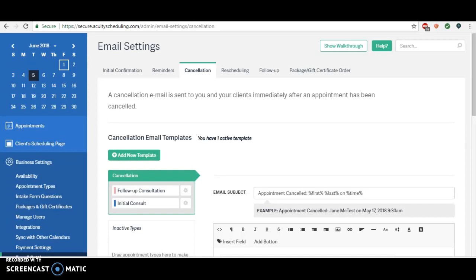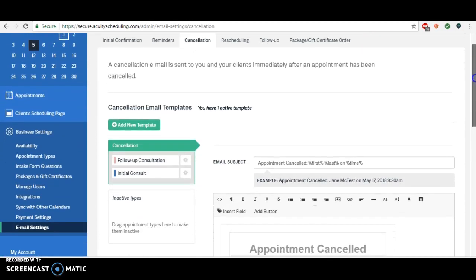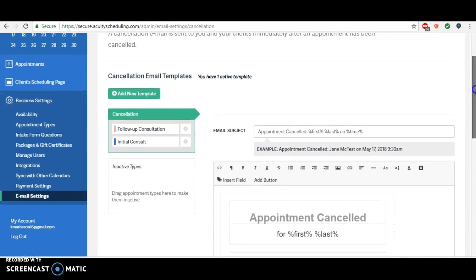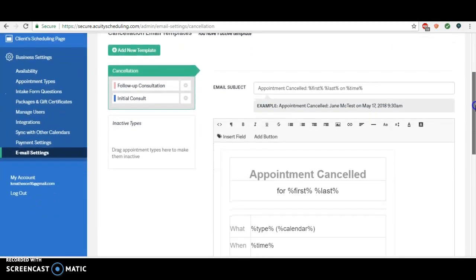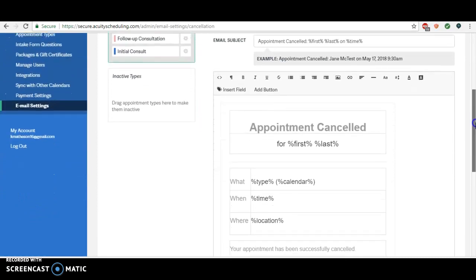This reminder as it's set up right now goes out immediately after an appointment has been cancelled just to confirm that it's been cancelled, so your clients know they cancelled properly and within the right time period. But what I like to also have it do is serve as another option for them to rebook their appointment.